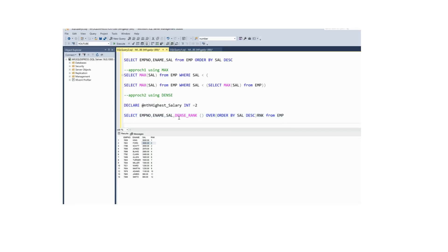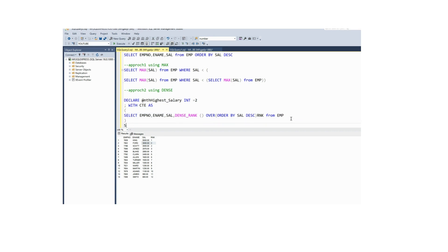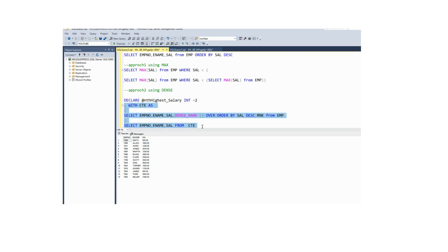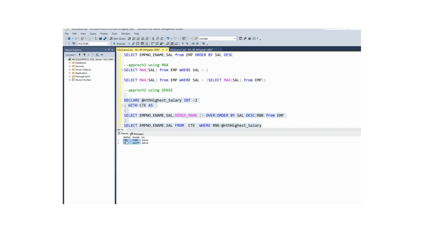You can use a CTE here to store this result set. If I use star you will see this extra ranking column also, but I need only three columns from the CTE. If I execute you will see all the records, but I need only the records where rank equals to 2. If I specify two, you will see the second highest salary. You can also use the variable for the same. If they ask you to populate the third highest salary, just change the number and you will see the third highest salary.